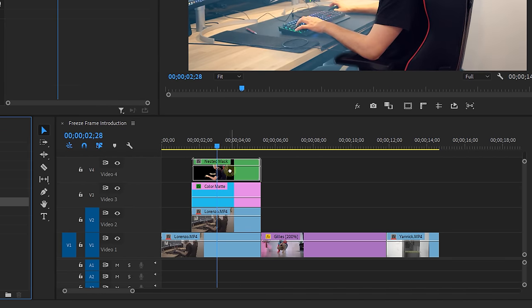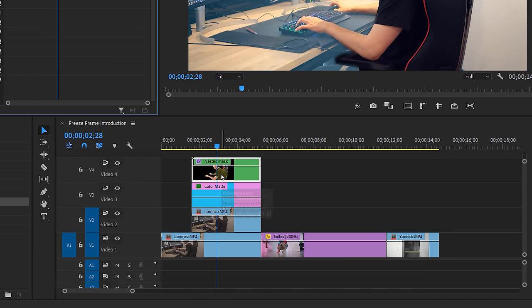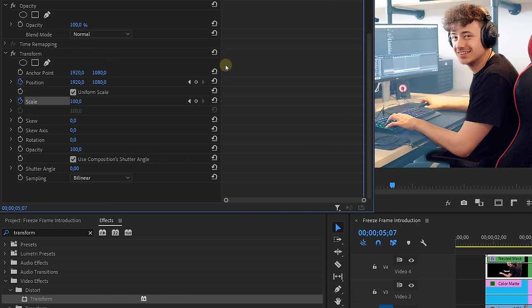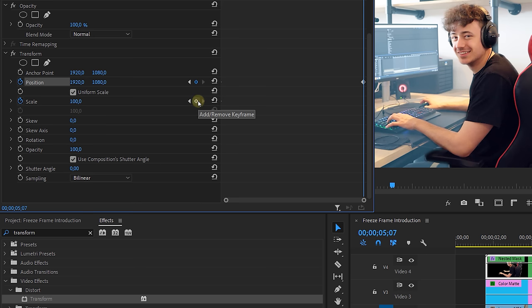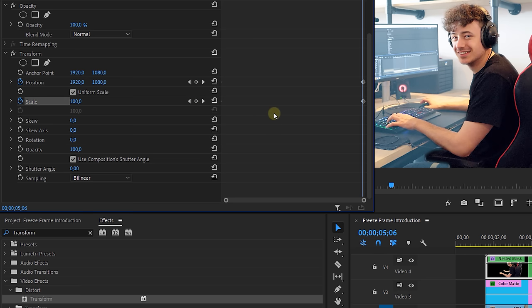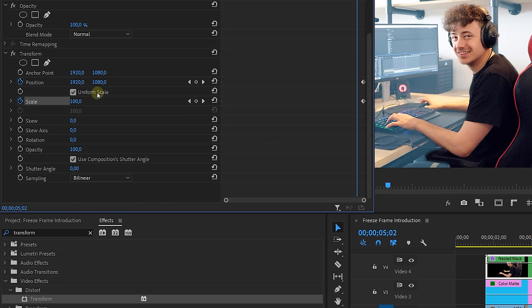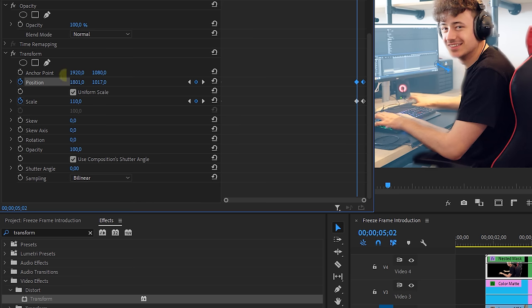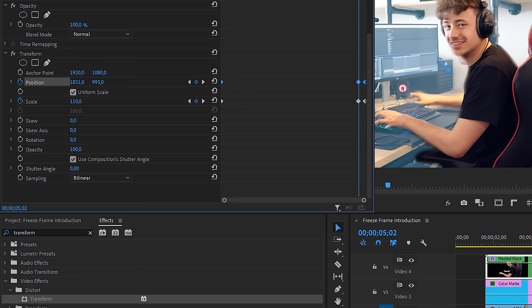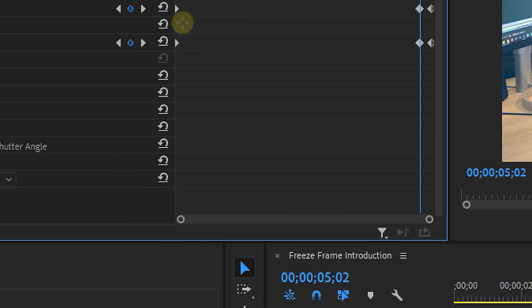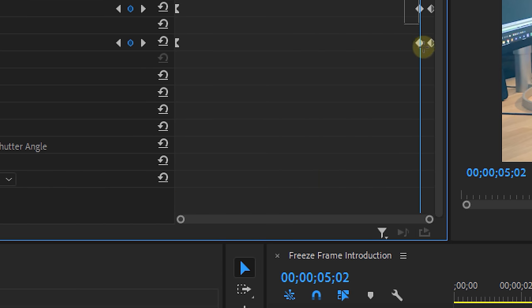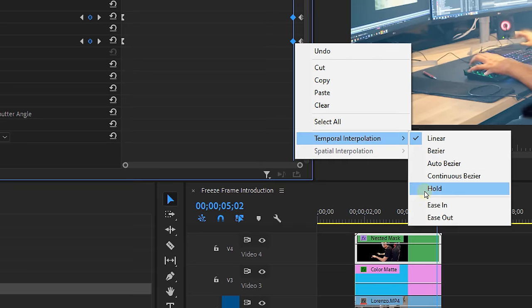I'm going to apply the transform effect, set a keyframe for the scale and the position in the beginning of the clip and I'll do the exact same at the end. Once I'm at the end I'm going back five frames and here I will scale my clip just a tiny bit, maybe 110%, and I'll adjust the position as well. Then I'm going to uncheck this box right here and give it a shutter angle of 180 degrees to give it some motion blur. And finally I'm going to ease the first and second keyframes and I'm keeping the last ones linear.